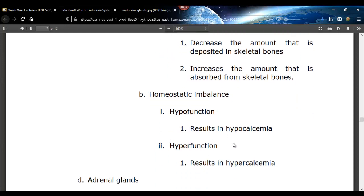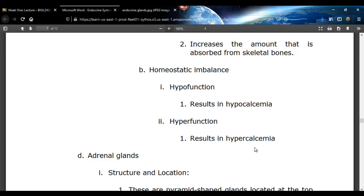Any imbalance with either calcitonin or PTH — parathyroid hormone — results in hypocalcemia or hypercalcemia. Hypocalcemia causes contraction of all muscle groups and firing of neurons — called tetanic contraction, like whole-body cramps. Hypercalcemia does the opposite: it depresses the nervous system, causing sluggish reflexes and impaired breathing.